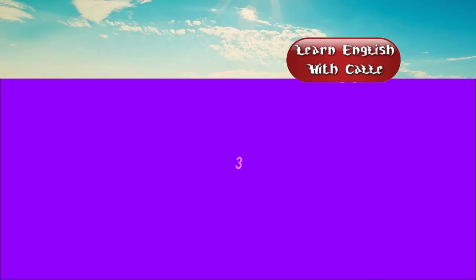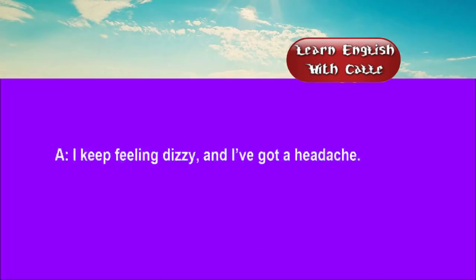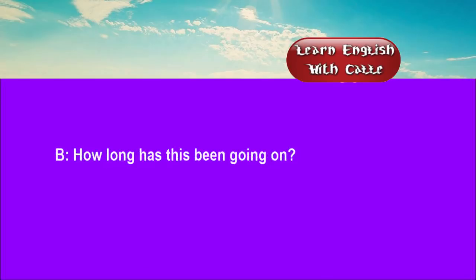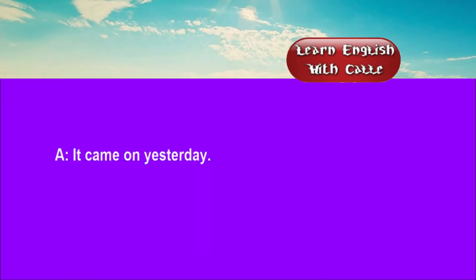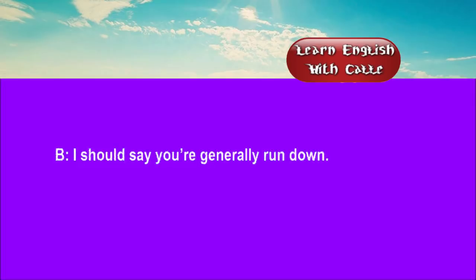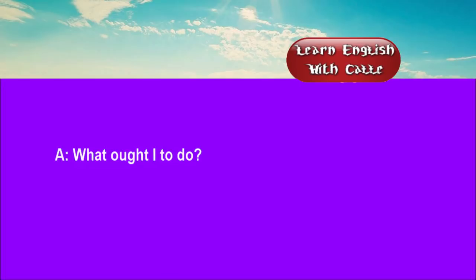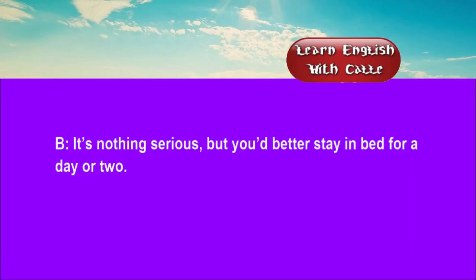Three. I keep feeling dizzy and I've got a headache. How long has this been going on? It came on yesterday. I should say you're generally run down. What ought I to do? It's nothing serious. But you better stay in bed for a day or two.